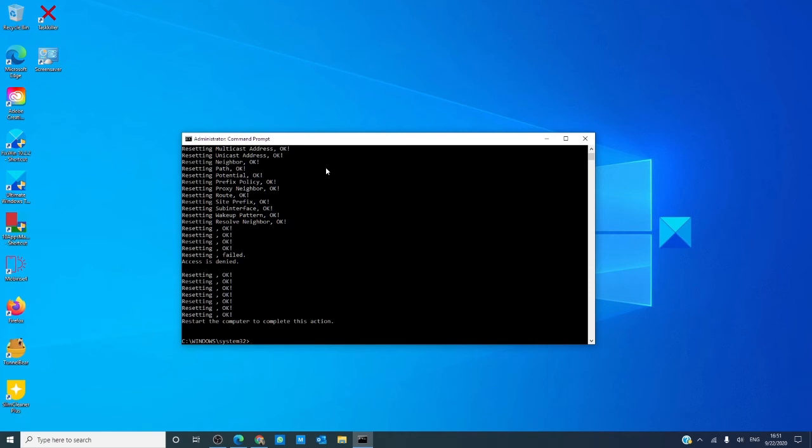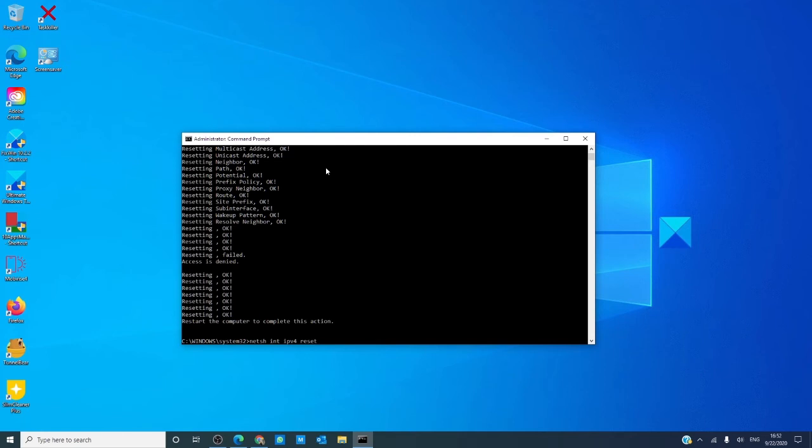When you're done with that, go back to the system administrator command prompt and type in netsh int. Now, right here, you want to if you have an ipv4, you would type in ipv4. If it's 6, you type in ipv6. And, the final word in the command reset and hit enter. Once that's done, restart your system and see if the problem is corrected.